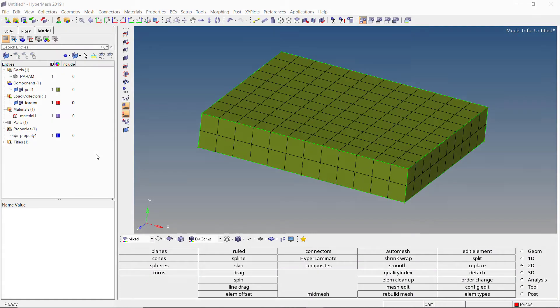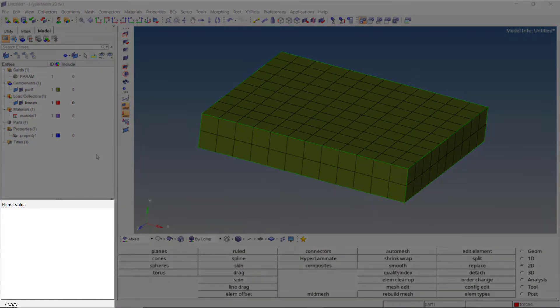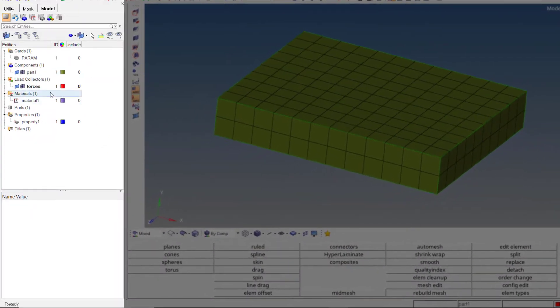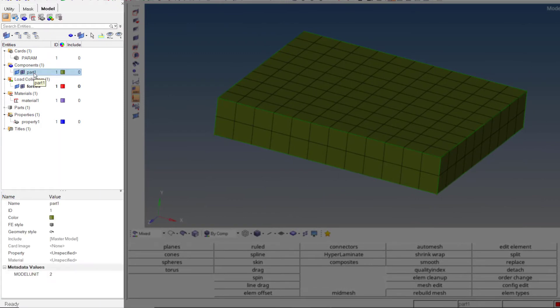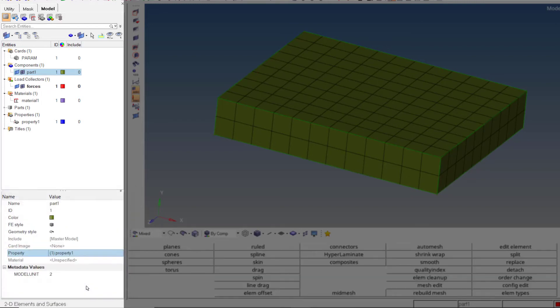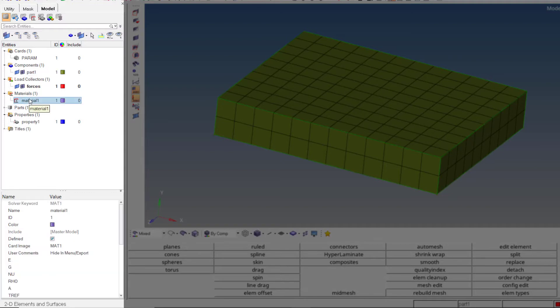Now we will take a look at the second section, the entity editor. This section is completely dependent on the browser area. It shows the details of every selection made in the model browser. For example, if we click on any component in the model browser, its details will be displayed in the entity editor.